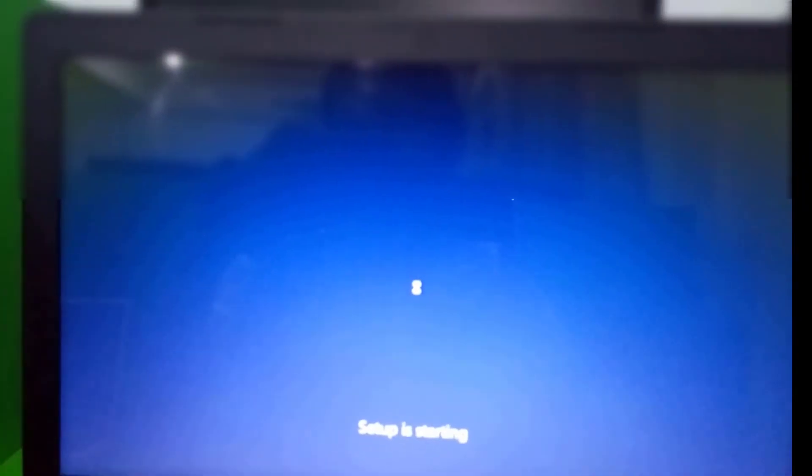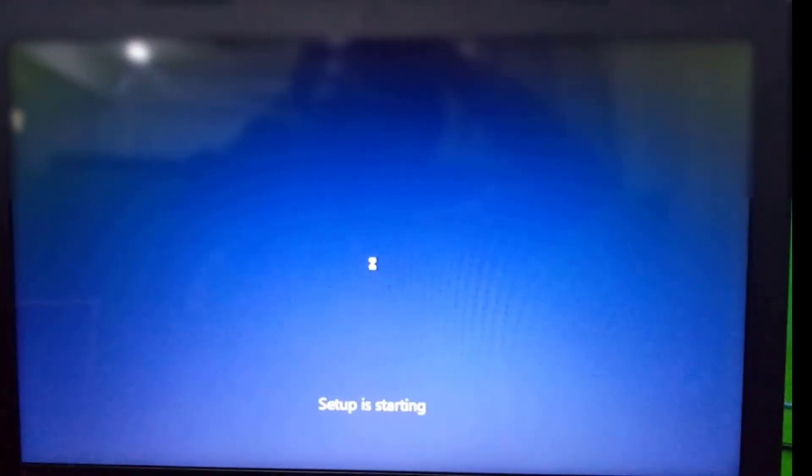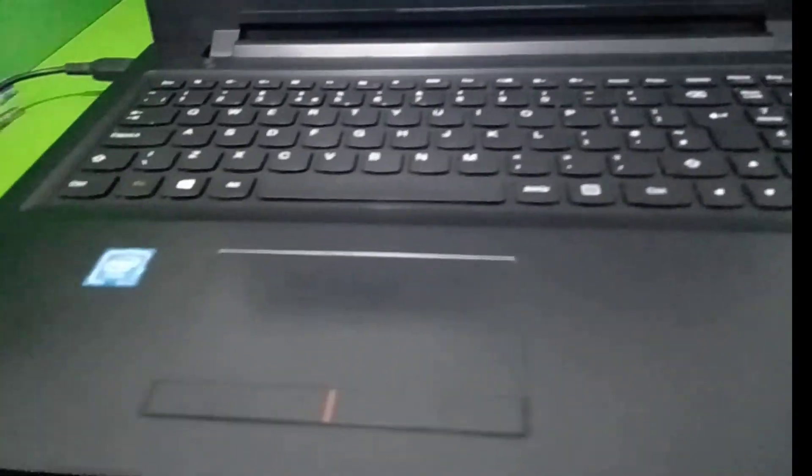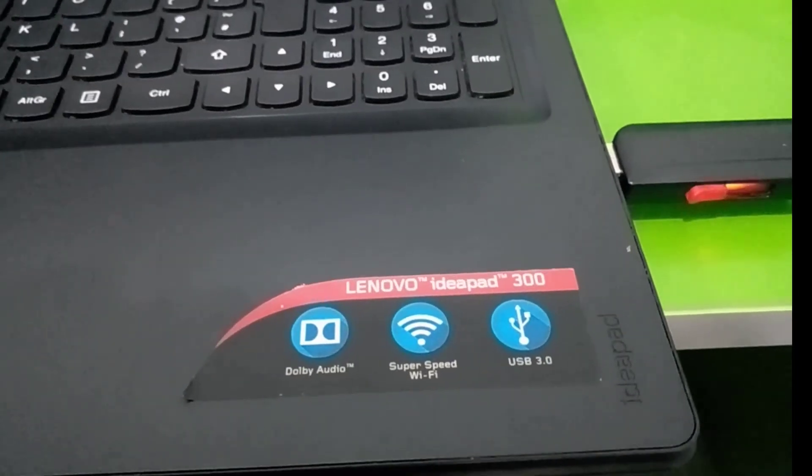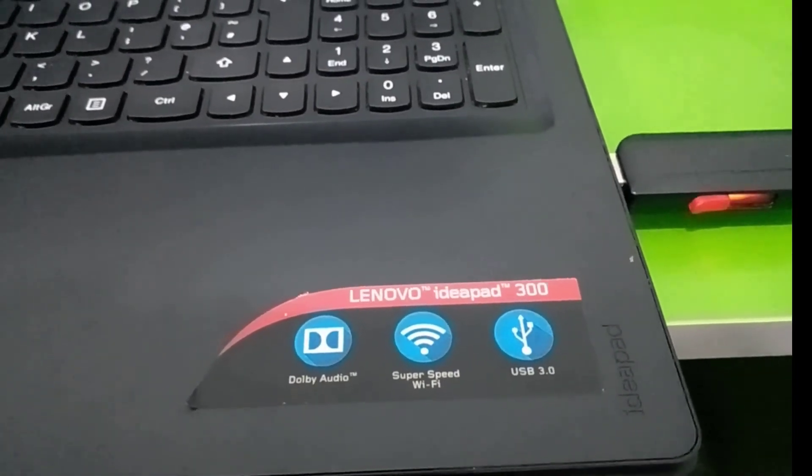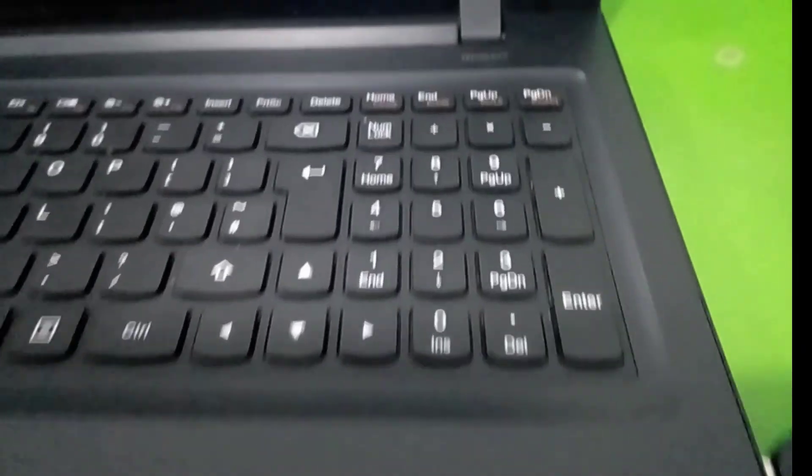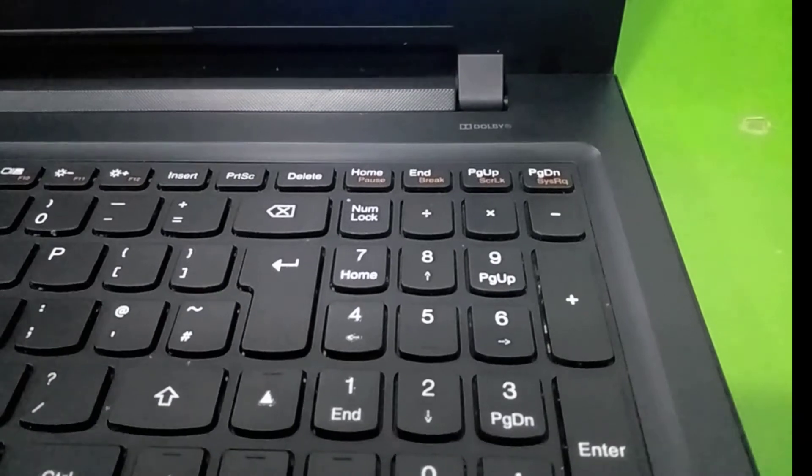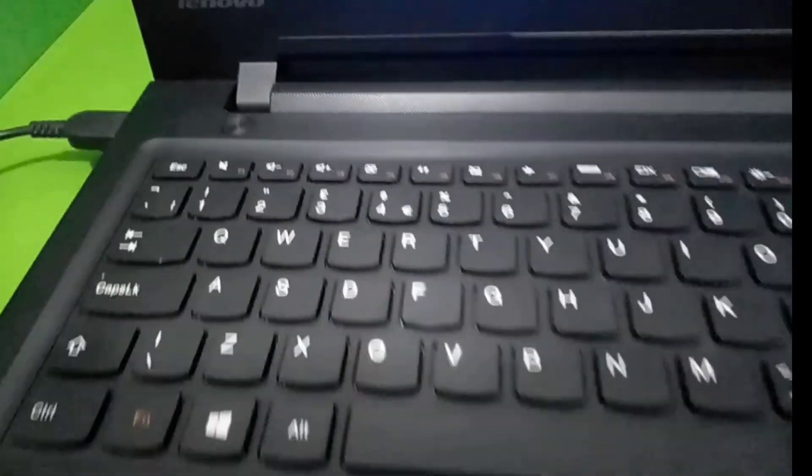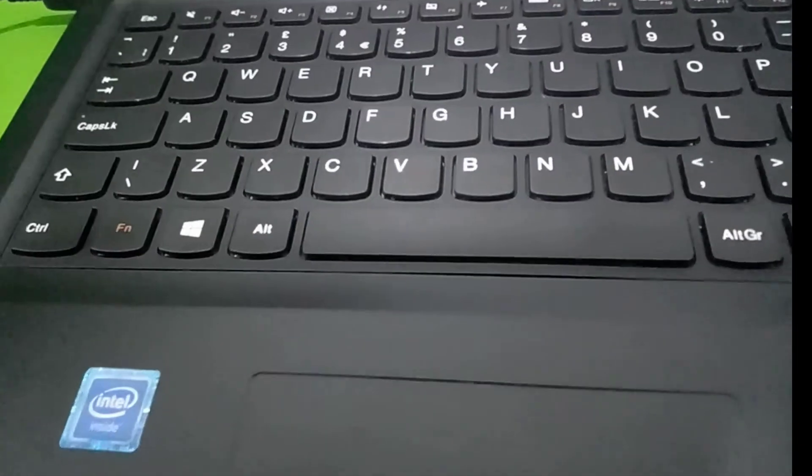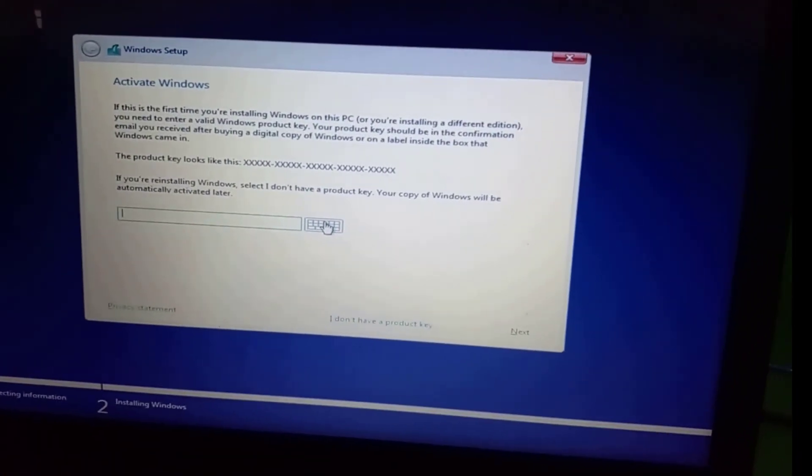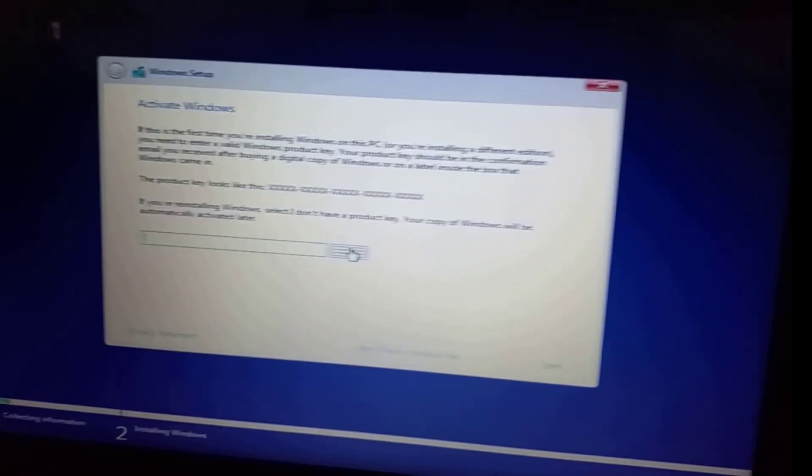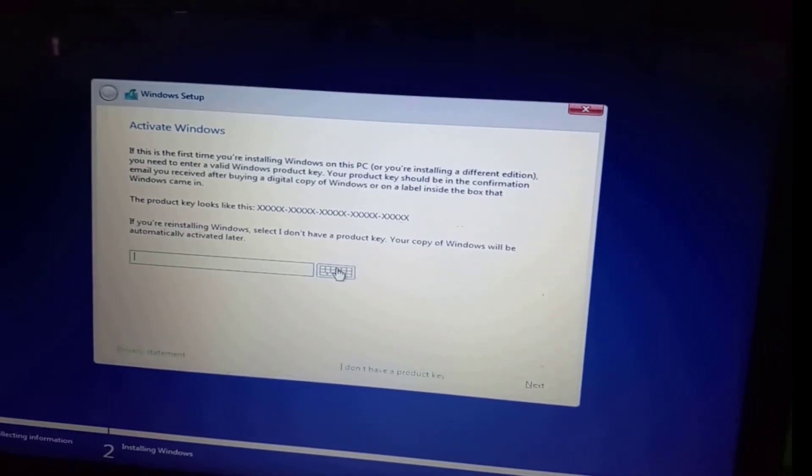So that is one way by which you can install Windows on your Lenovo computer. This is an IdeaPad 300. So if you want to install Windows on this machine, this is the process you have to go through. Thanks for watching, see you in another video. Bye!